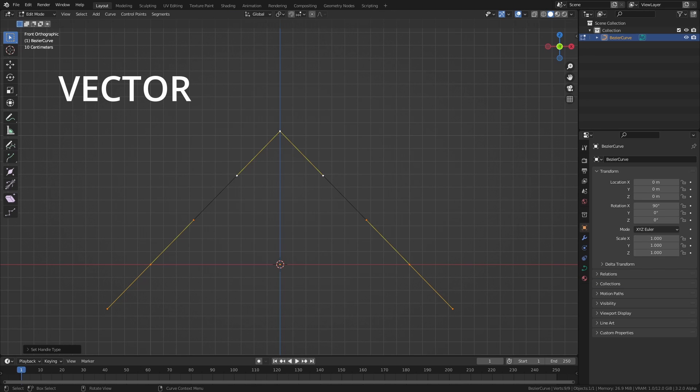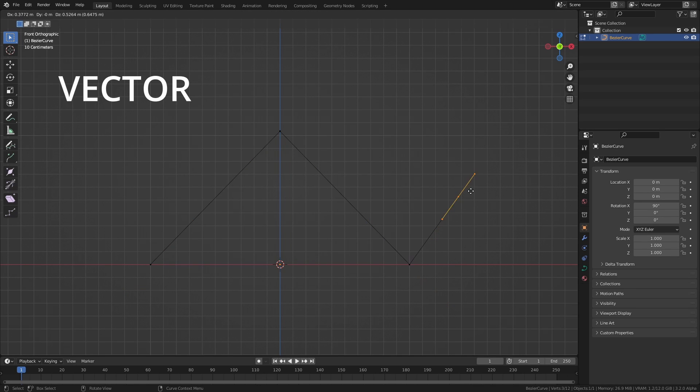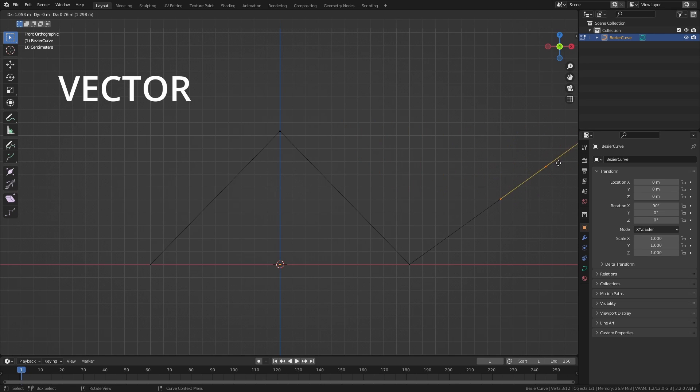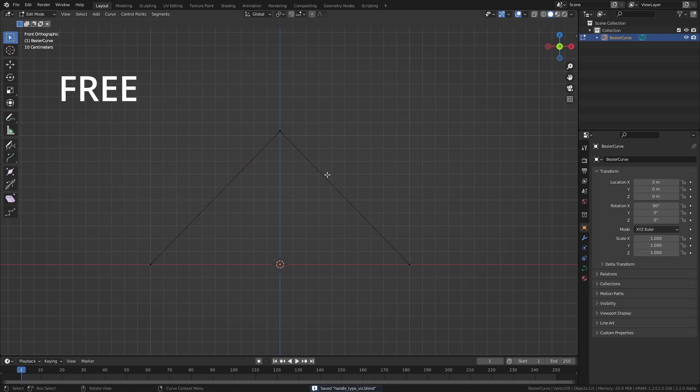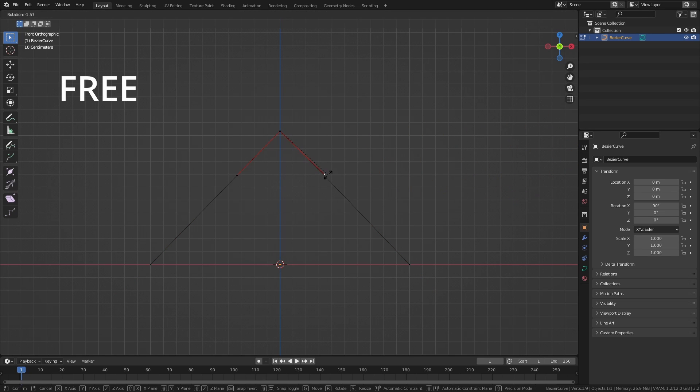For example, vector type handles basically aligns each handle exactly to the curve on both sides of the control points, which creates sharp corners. And free allows you to adjust each handle separately.